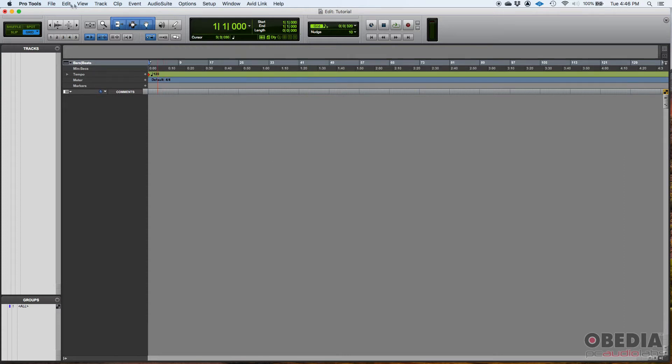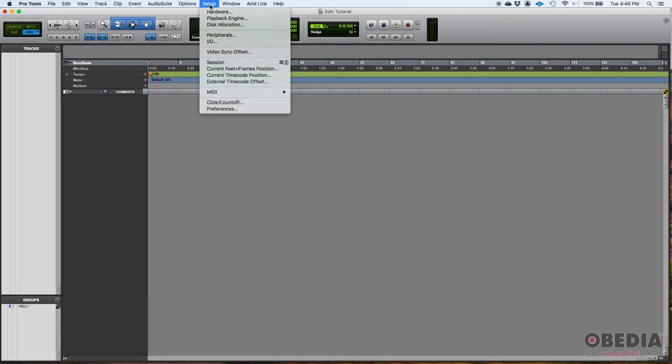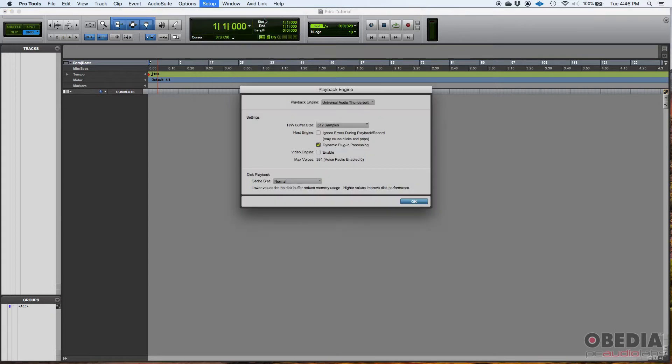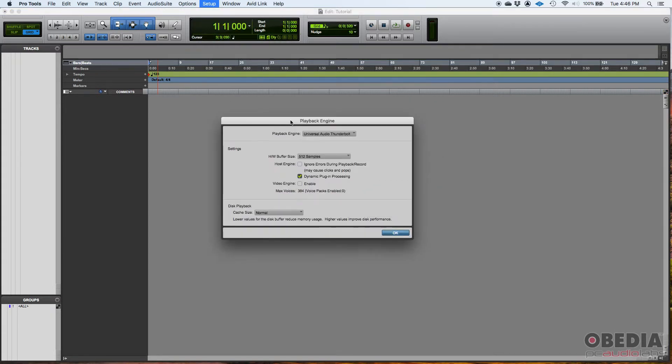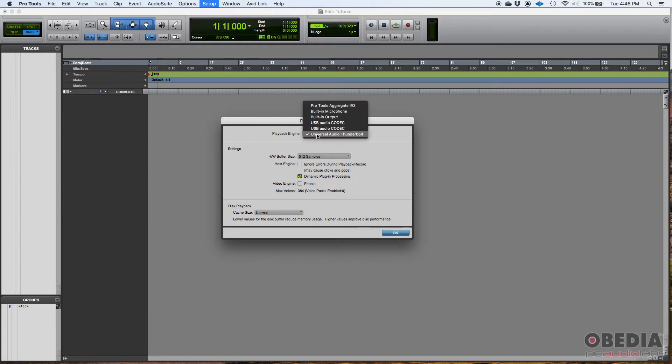If you go to your top menu bar in Pro Tools, you can find there's a menu called Setup. Then you can go to Playback Engine. When you click there, the playback engine window will appear. So the first thing you want to make sure, here is a drop down list next to Playback Engine. If you click there, you can set your playback engine.